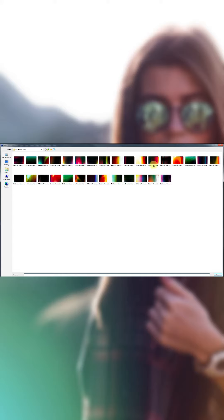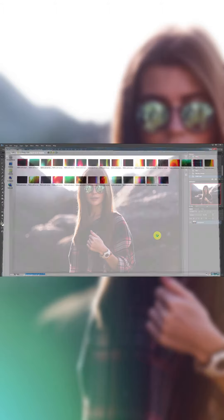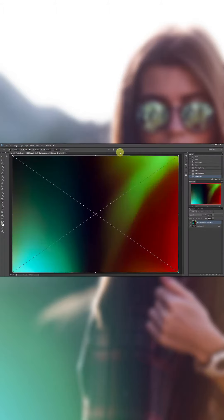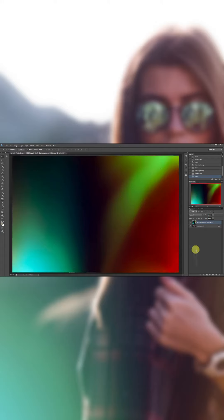Choose an overlay to place onto your image. In this image, I'm going to use number three. Then click Place, click this little check mark up here to place your overlay, then change your blend mode to Screen. That's all there is to it.